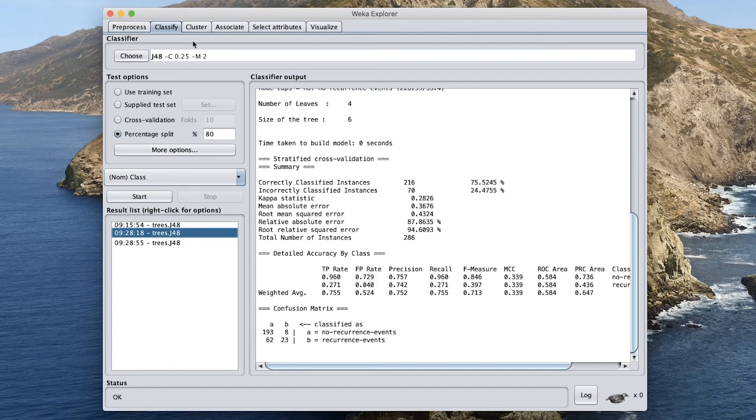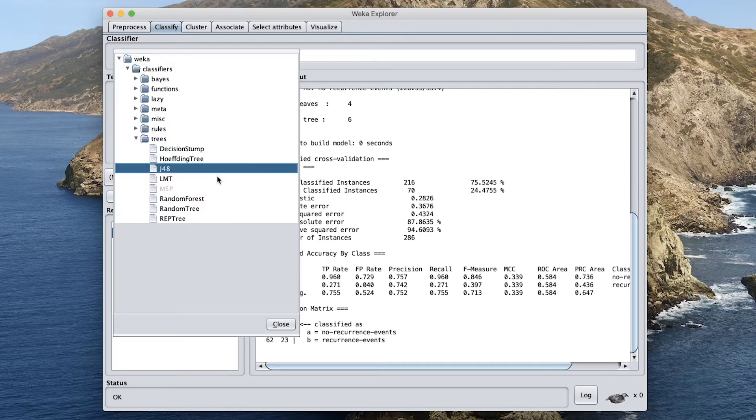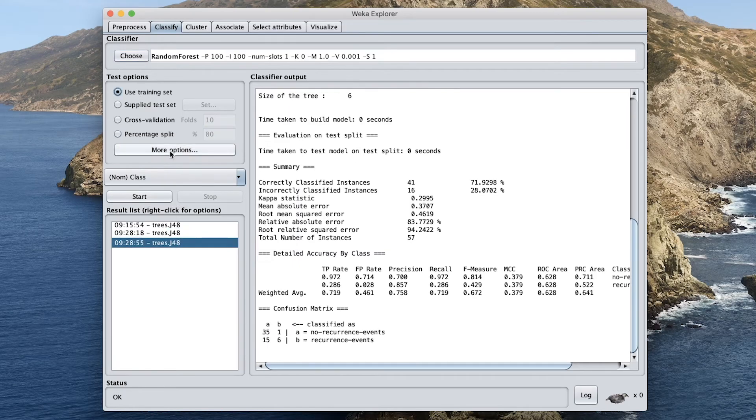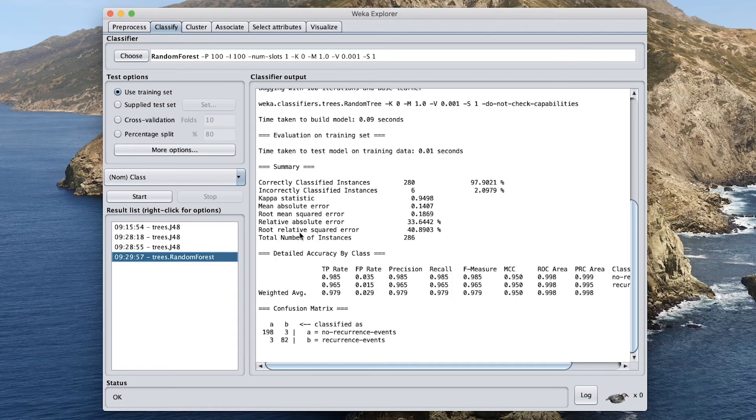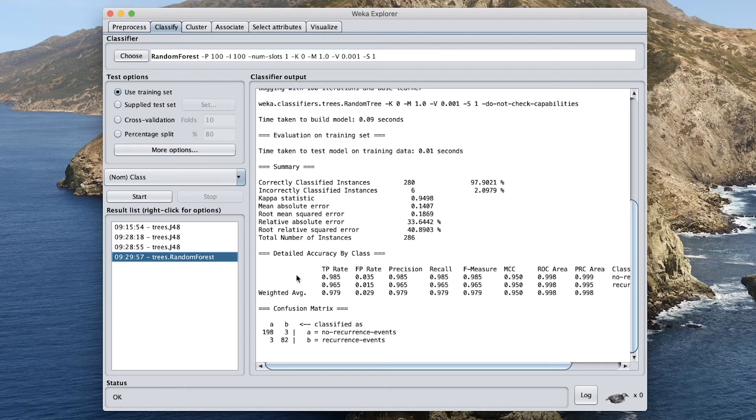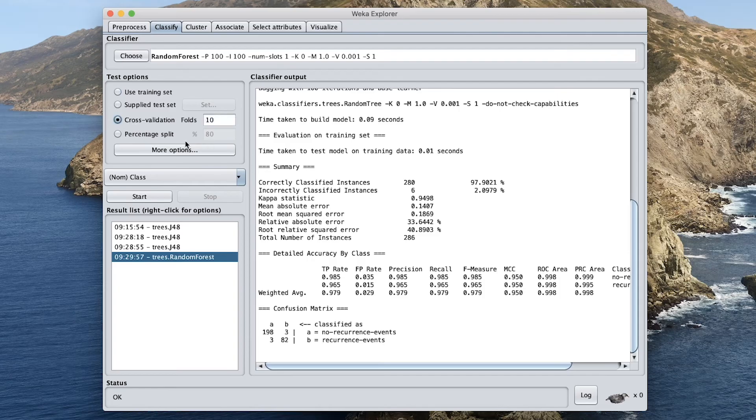So now we have already built the decision tree model. Let's try other algorithms as well, like the random forest. And we're going to use the default parameters. Now let's try the training sets. And so you can see here that random forest produces significantly better prediction results with an accuracy of 97.9 and the MCC value was close to 1 at 0.95. Let's give 10-fold cross-validation a try.